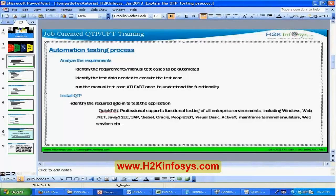Installation has two key steps: first, identify the required add-ins from the development team, and second, if you don't know what license you are using, get that information from IT.